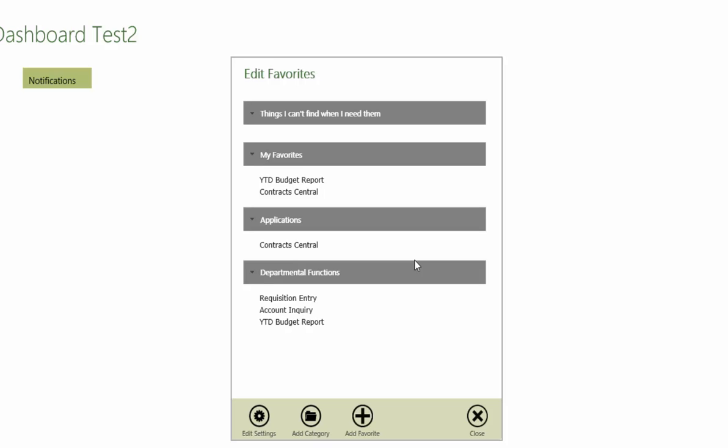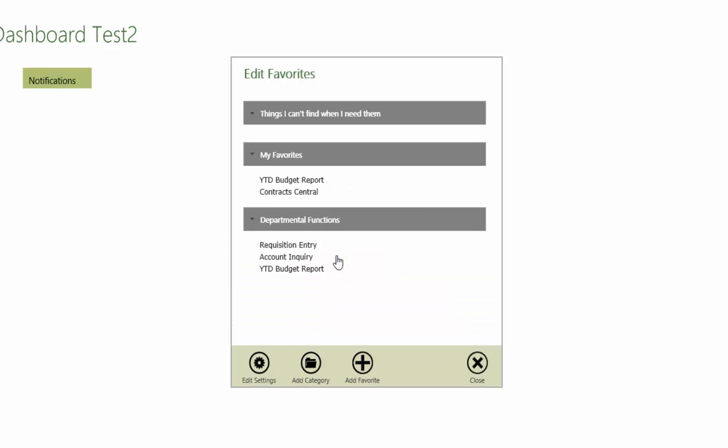Deleting a category is done by right clicking on the category name and then clicking on Delete This Category. Note that any menu items placed within that category will also be removed from the favorites list. Categories and menu items removed from the favorites list are not deleted from the Tyler menu.